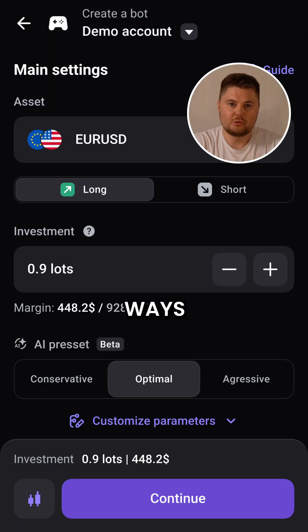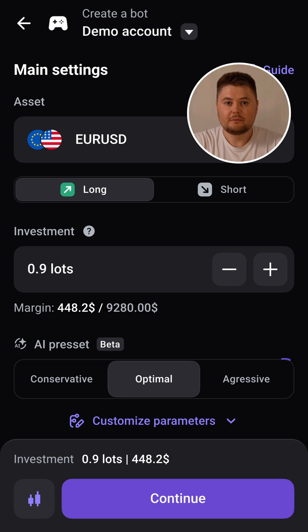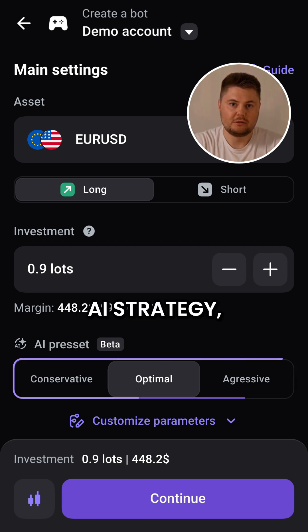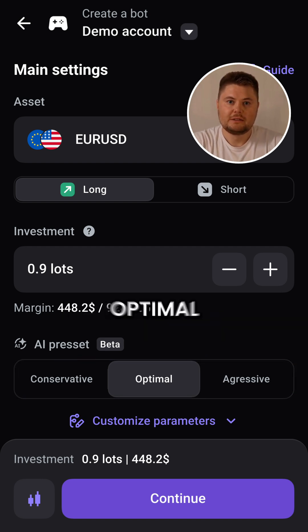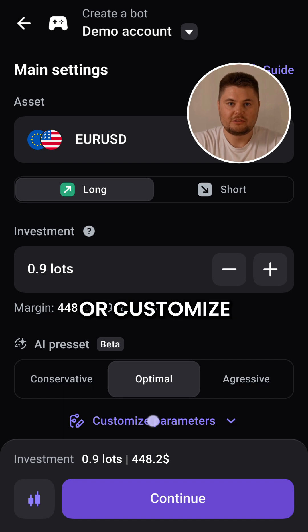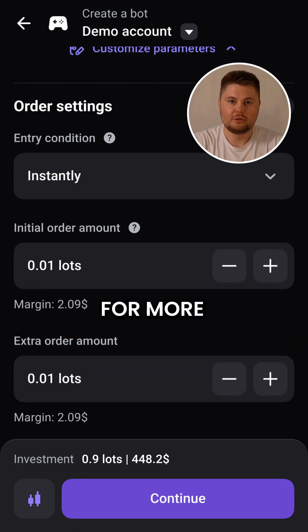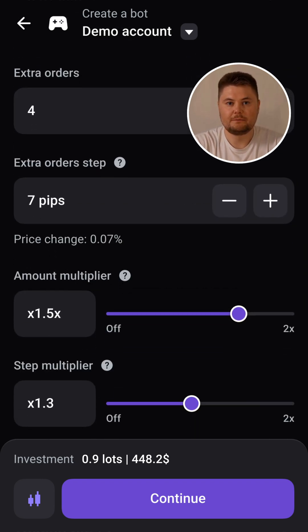There are two ways to set up a DCA strategy in the Alirox app. You can either use our AI strategy, which automatically selects the basic optimal settings, or customize your strategy manually for more advanced control and efficiency.